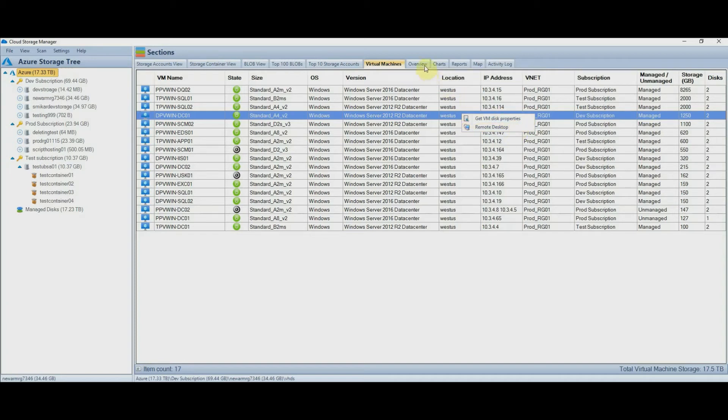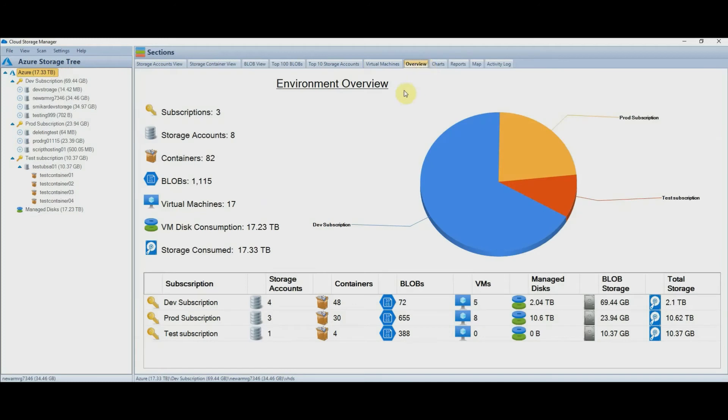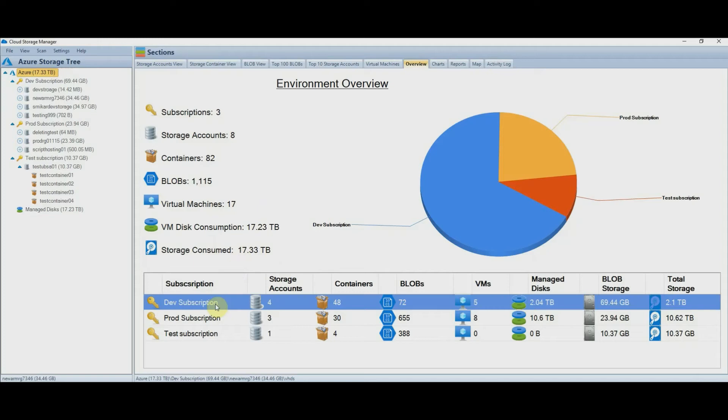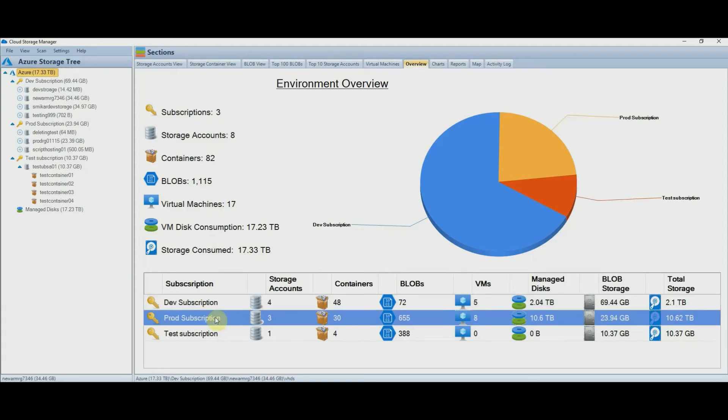Okay, let's move on to the overview tab. This view provides a great bird's eye view of your environment. From here you can get a really good understanding of your tenant. You get to see how many subscriptions you have, storage accounts, containers, total number of blobs, virtual machines, and how much total storage is being consumed. Also a nice breakdown of the same details, but for each subscription down below.